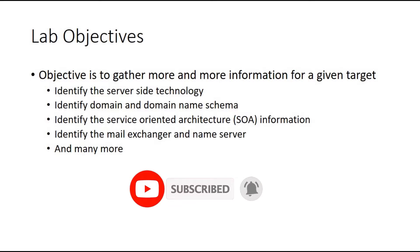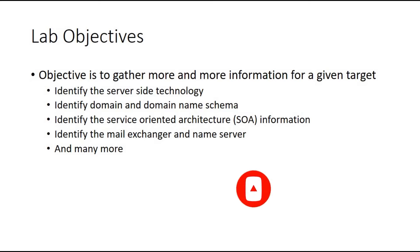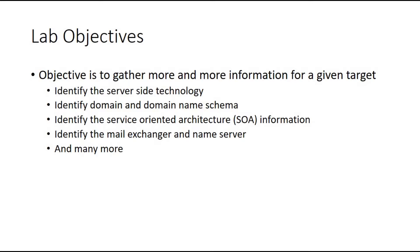So what is the lab objective? As I said we are going to gather more information for a given target. Let's see server side technology, domain name, service side, service oriented architecture, the mail exchanger and name server or email address, phone number of employee or any person and the different entities. So let's start.